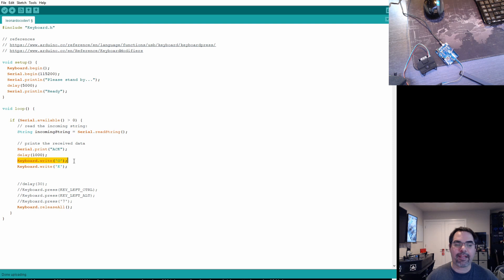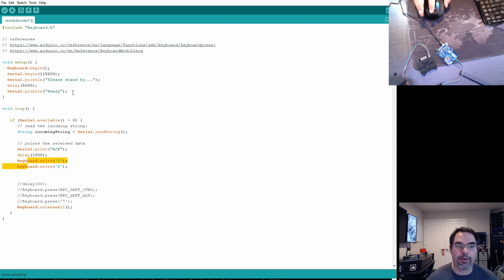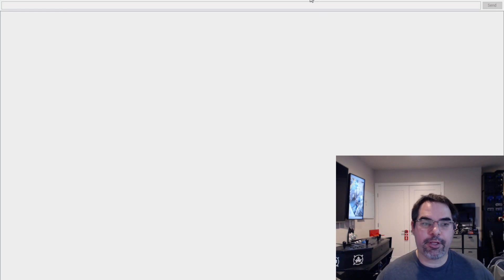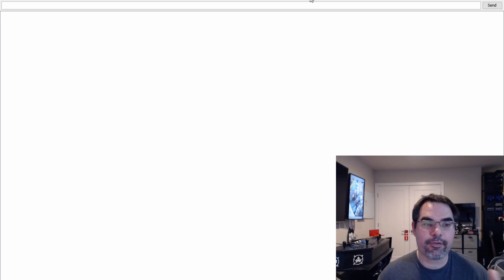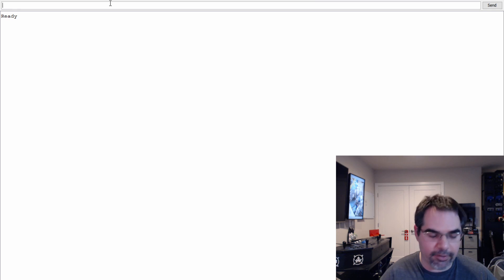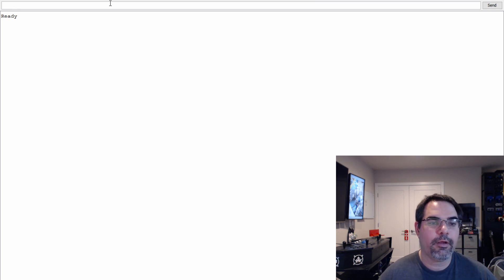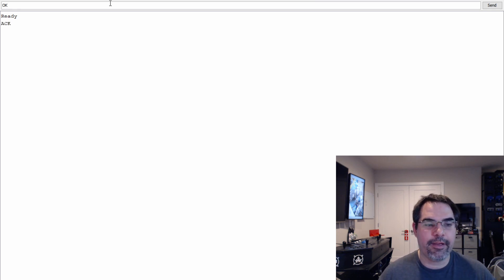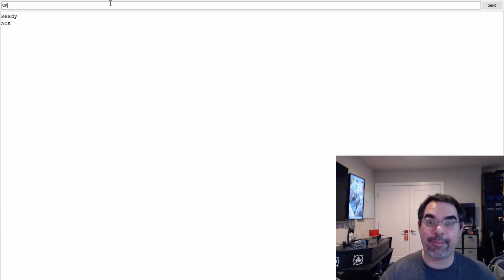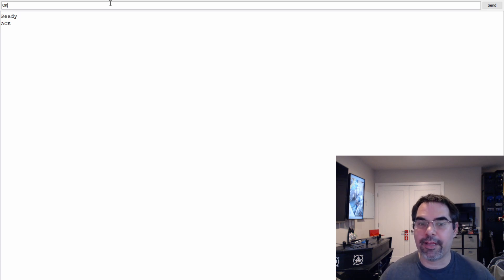Let's do a quick demo. We'll write 'okay' when it receives serial input. I'm uploading the code now — remember there's a five second delay before it shows ready. There it is — it says it's ready. When I type something here, regardless of what I type, it types 'okay.' It acknowledged and typed 'okay' — that was the Arduino acting as a keyboard, because I programmed it to. I can program it to type much more complex things, but you get the idea.